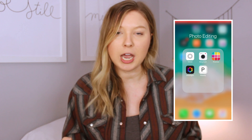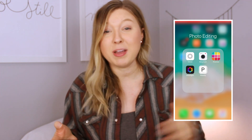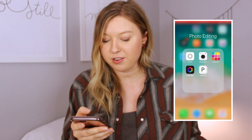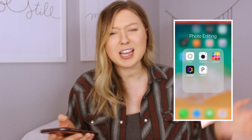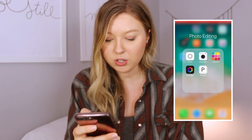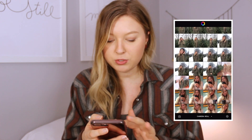Afterlight is an app you have to pay for — I believe it's $2.99 — but paying three bucks for an app you're going to use a lot and use on all of your photos is worth it. Before, I just used free apps like VSCO, but I liked the features of Afterlight the most so I decided to purchase it.